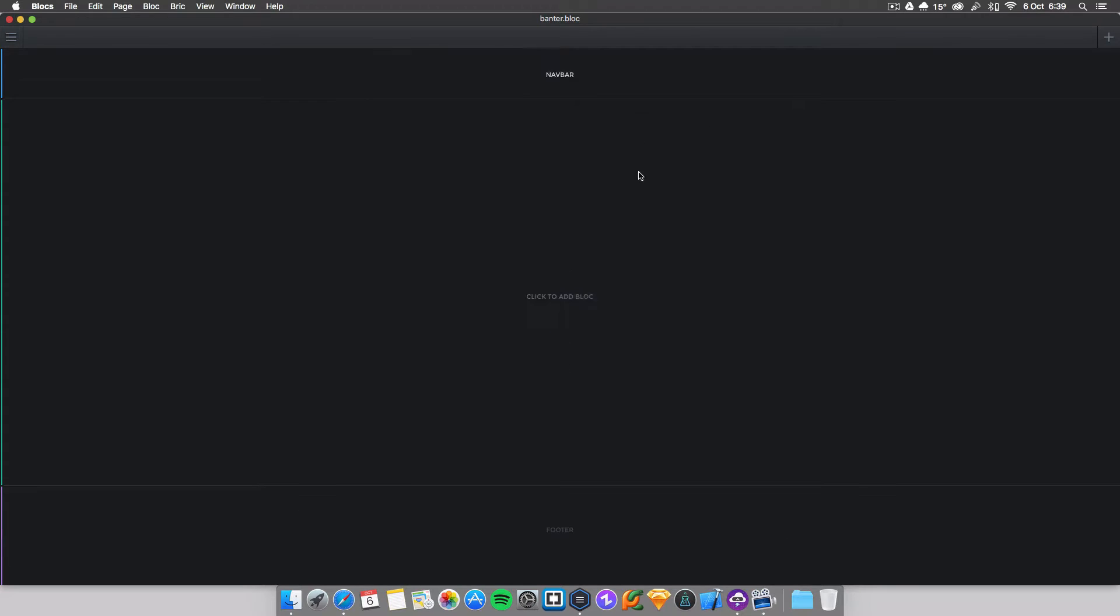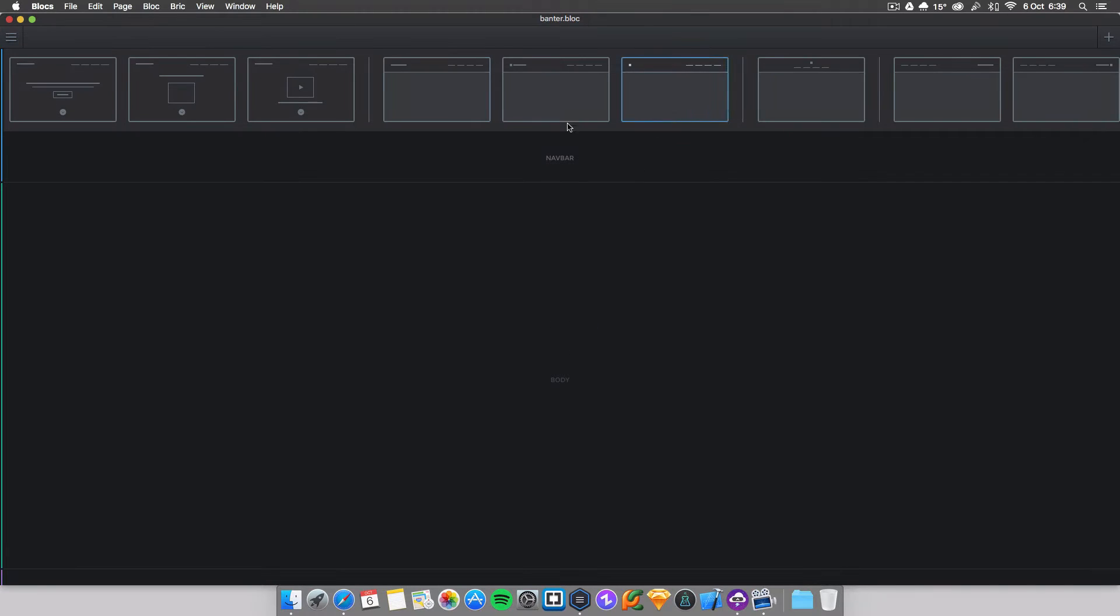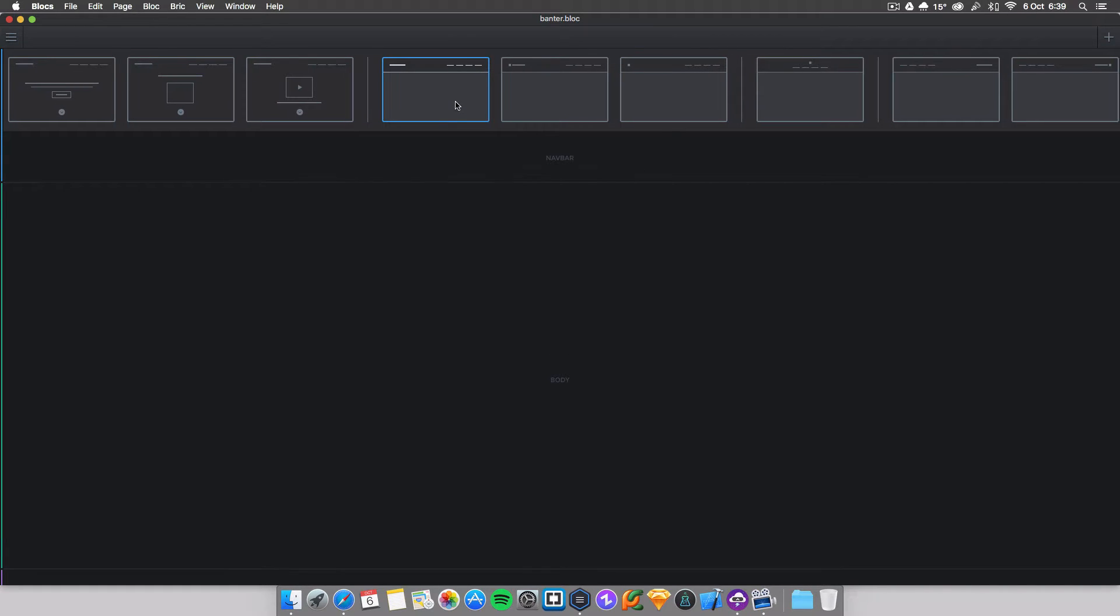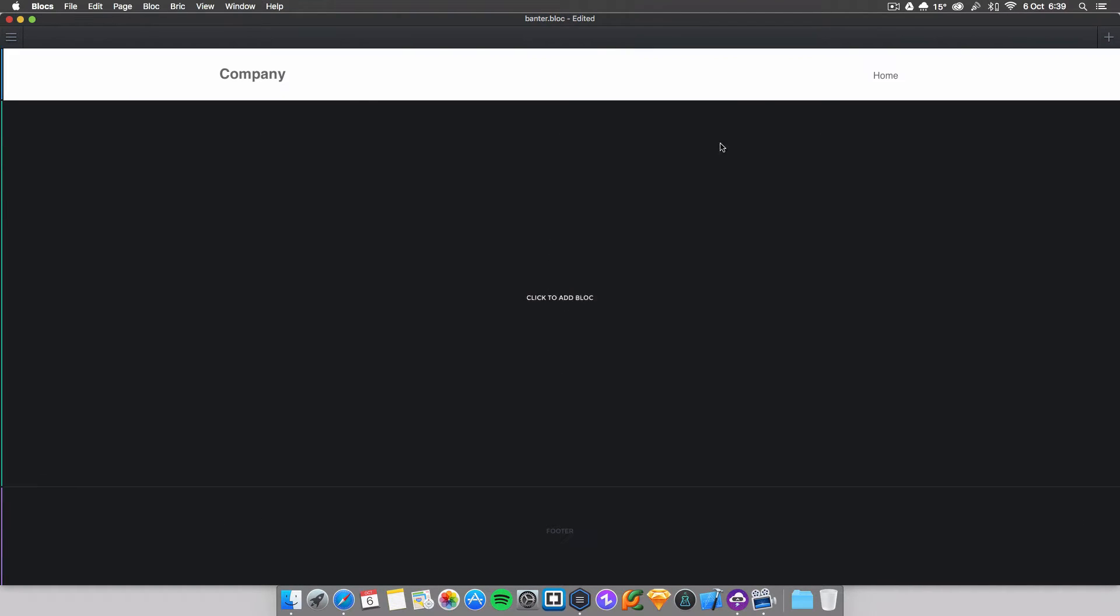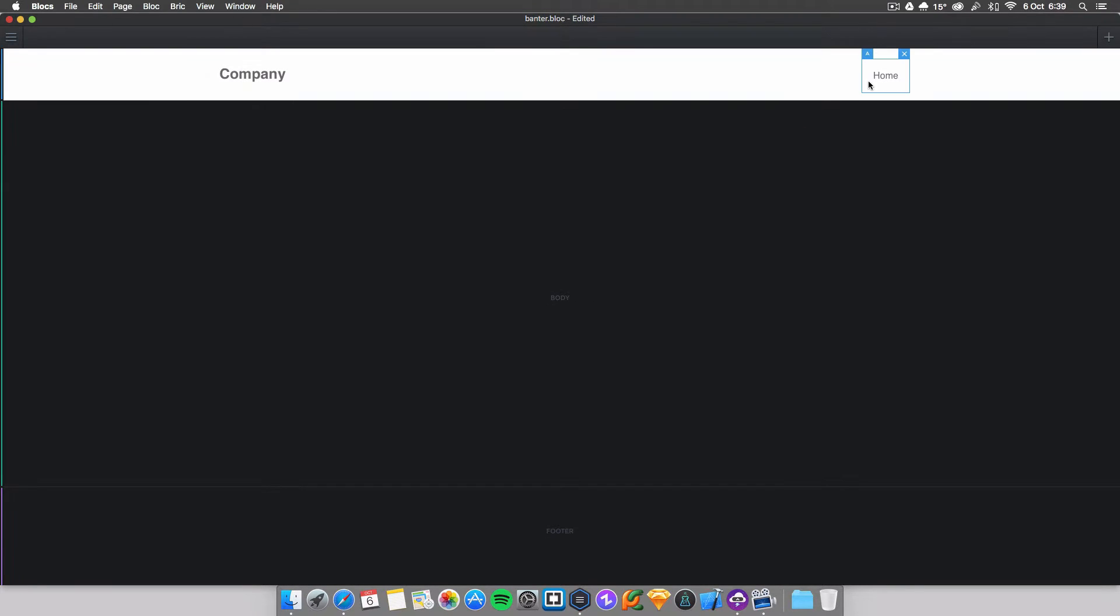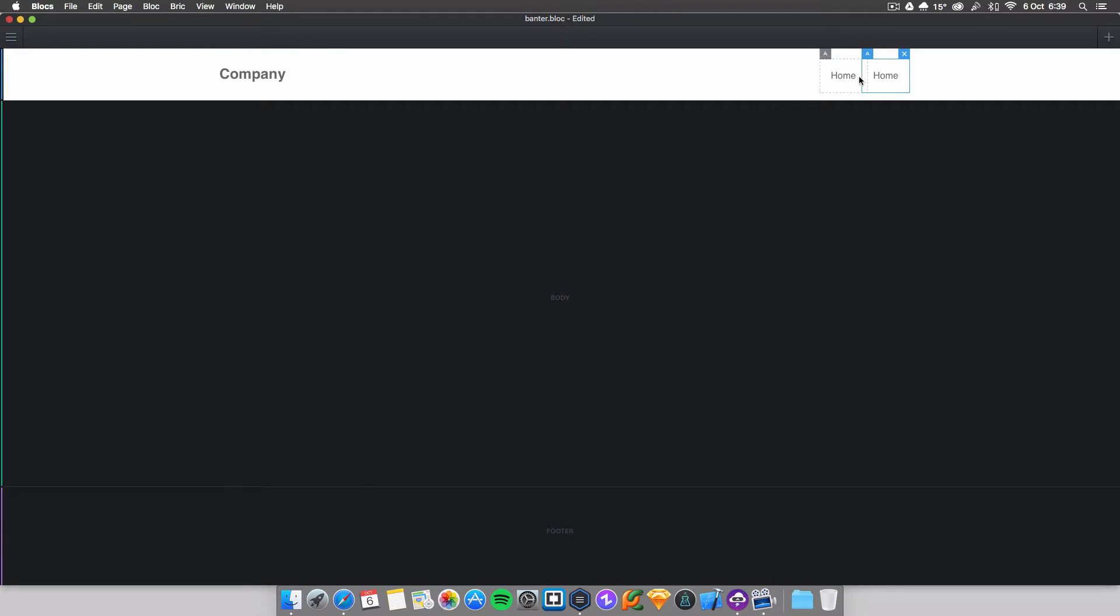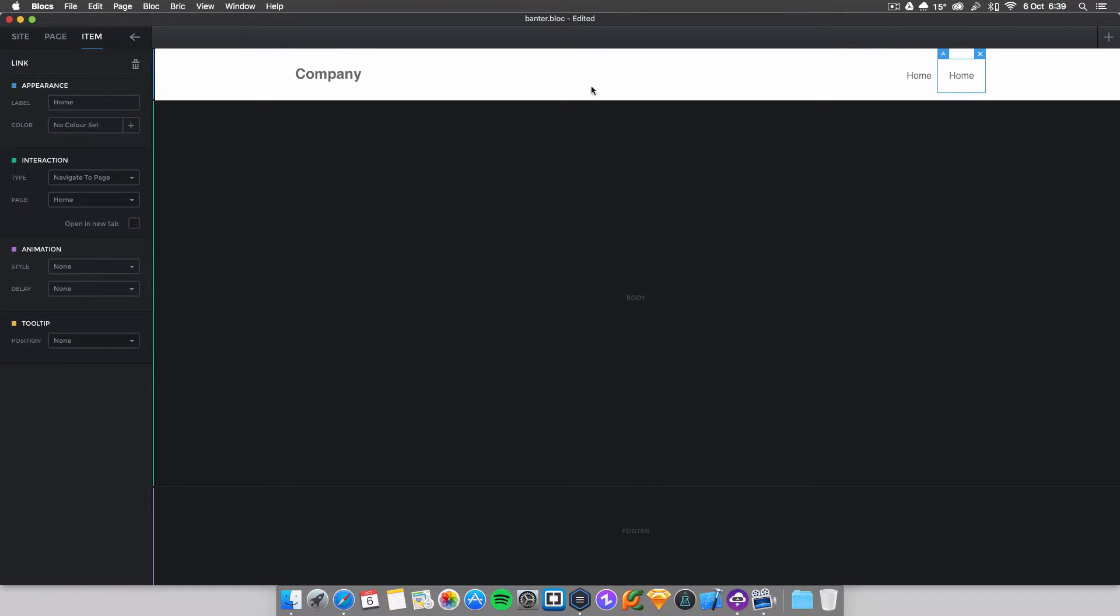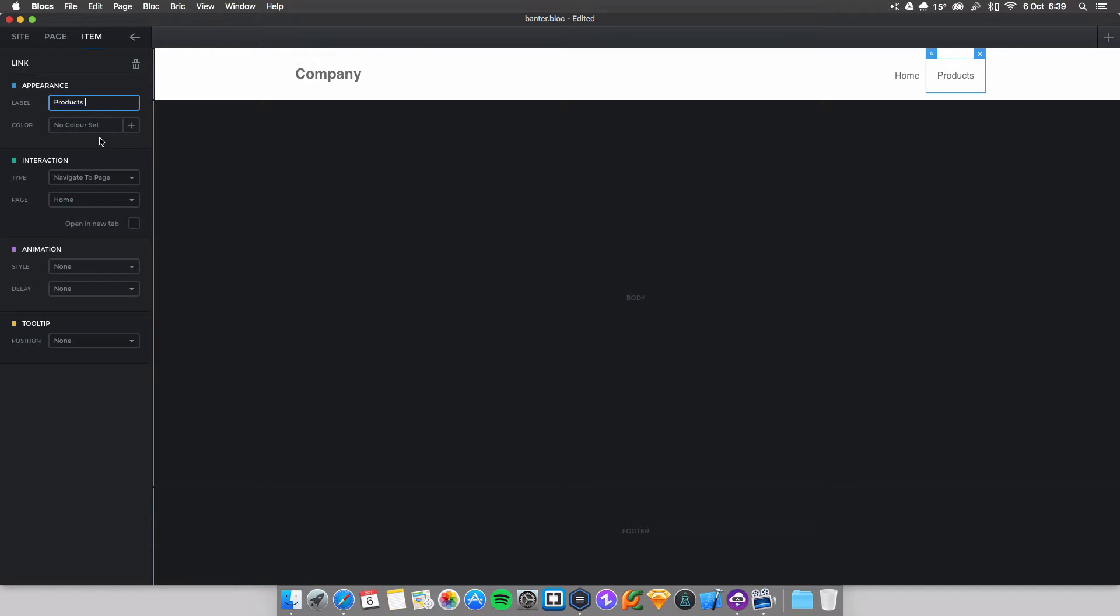So first of all what you want to do is go into blocks and just create your standard menu. You don't need to create a new page actually, we're just going to duplicate this button. Let's go on brick, duplicate, there you go, duplicate it and open up the menu here. So you want this to be, we'll say products for the sake of this video so there you go.